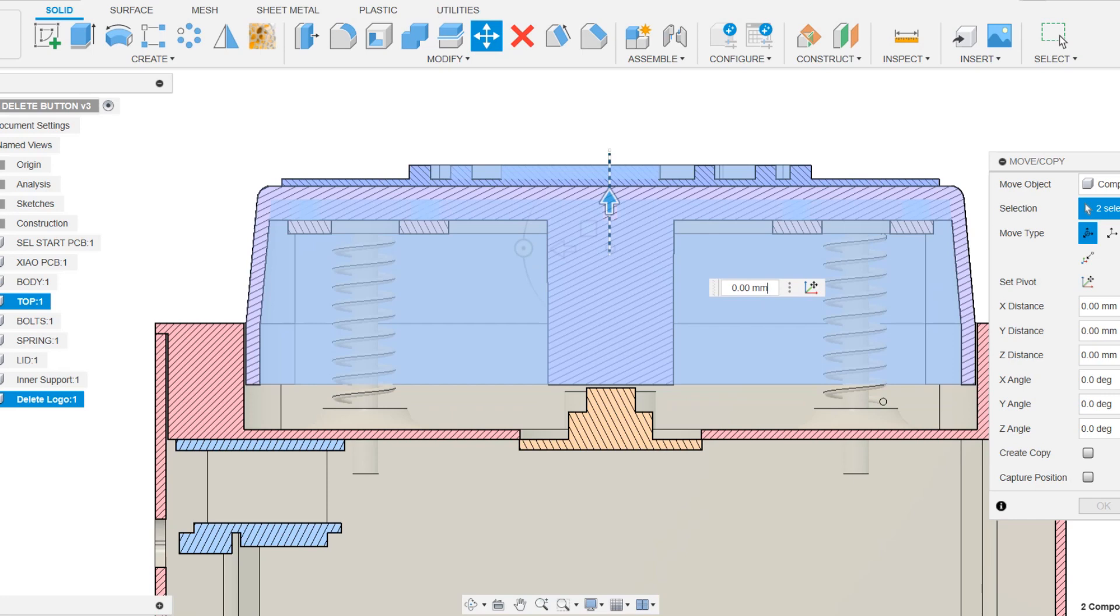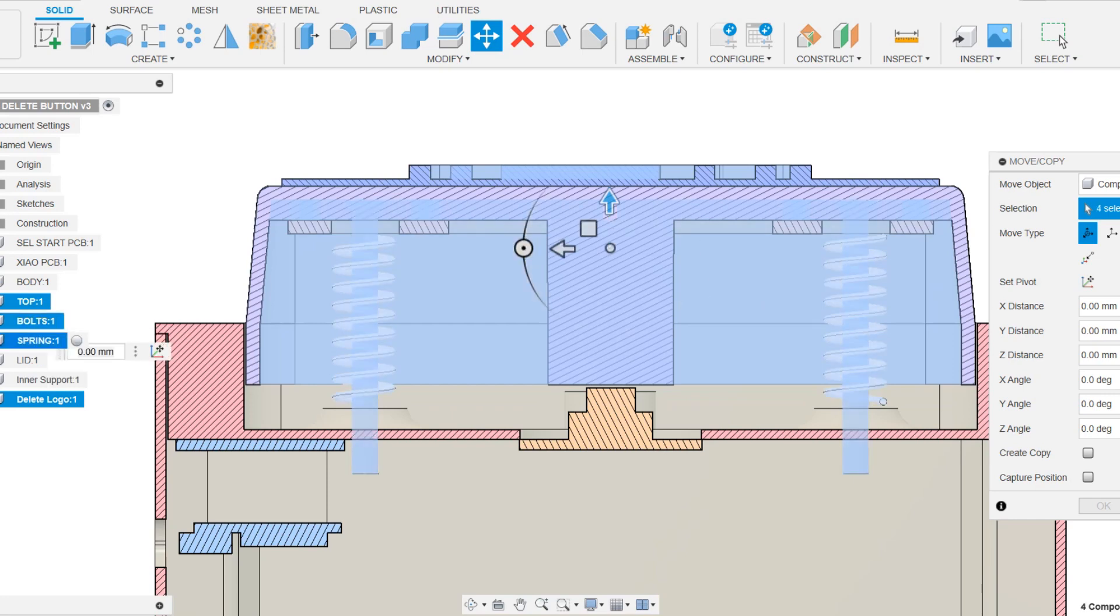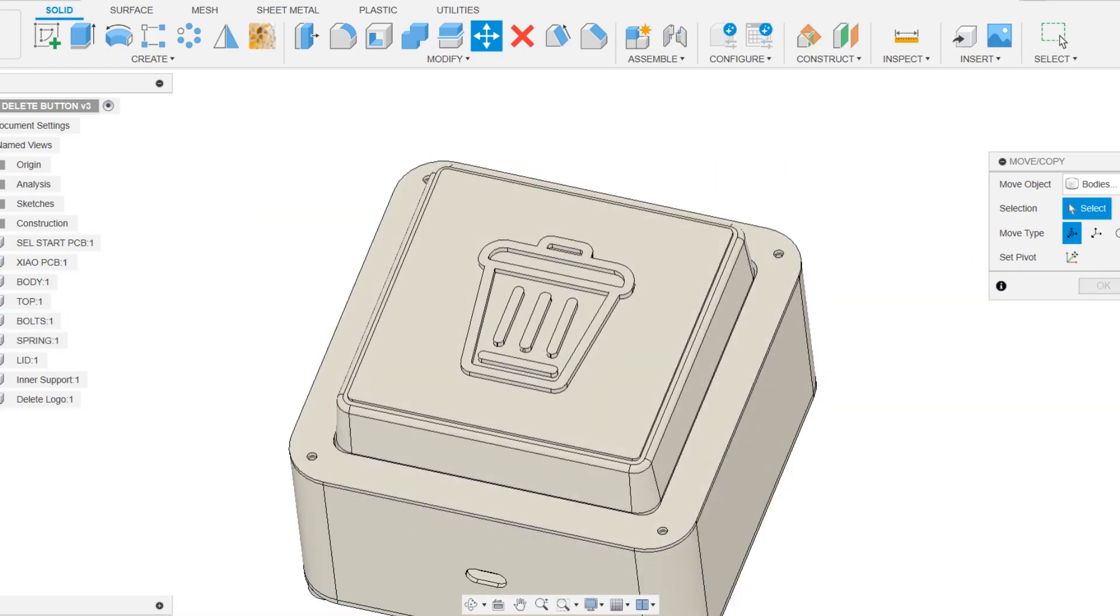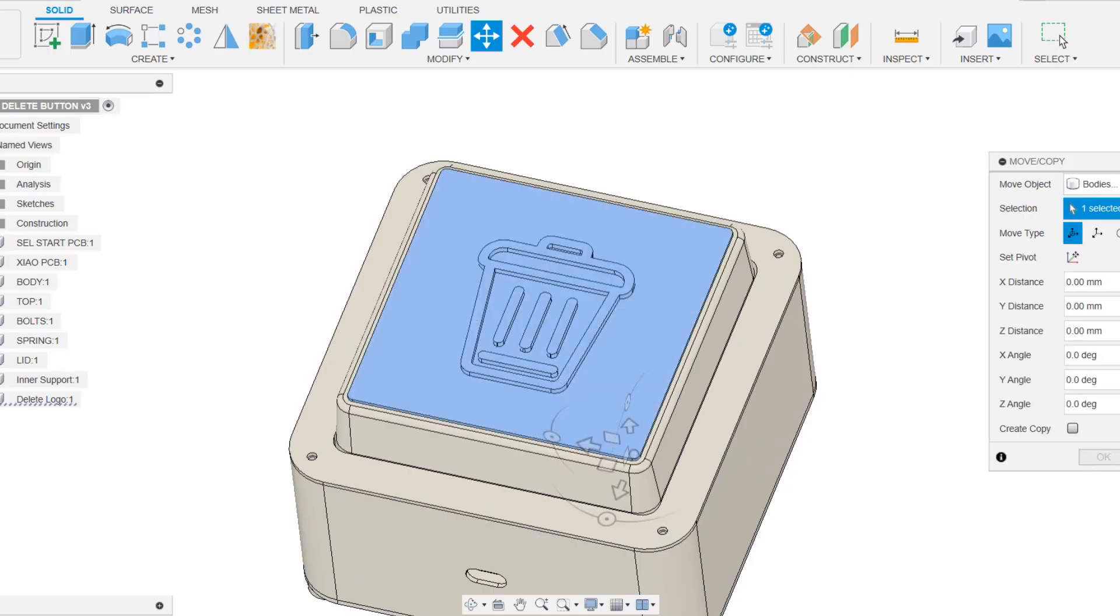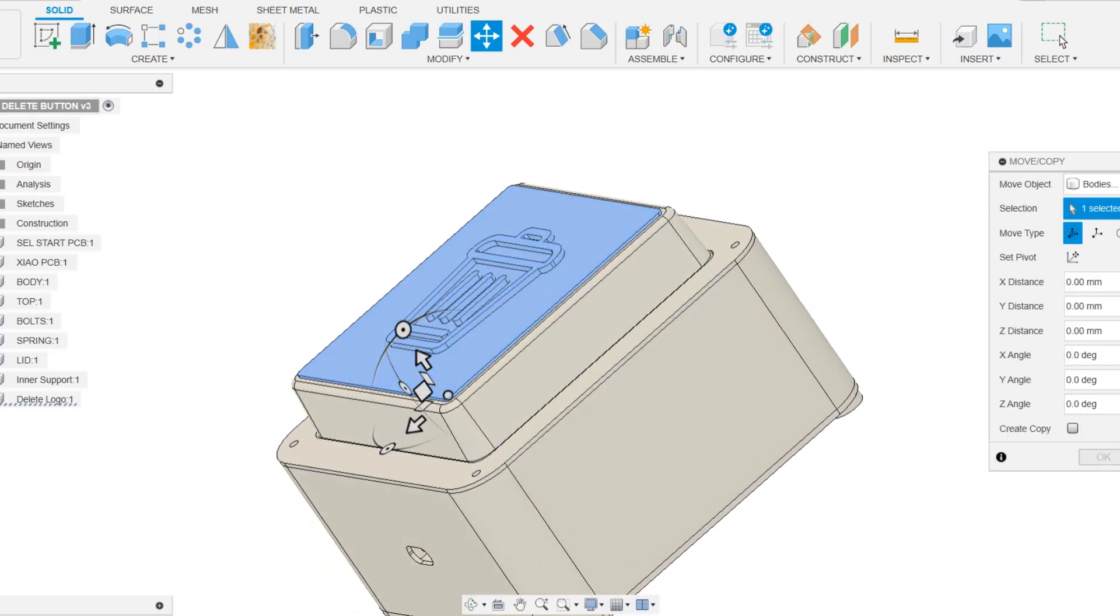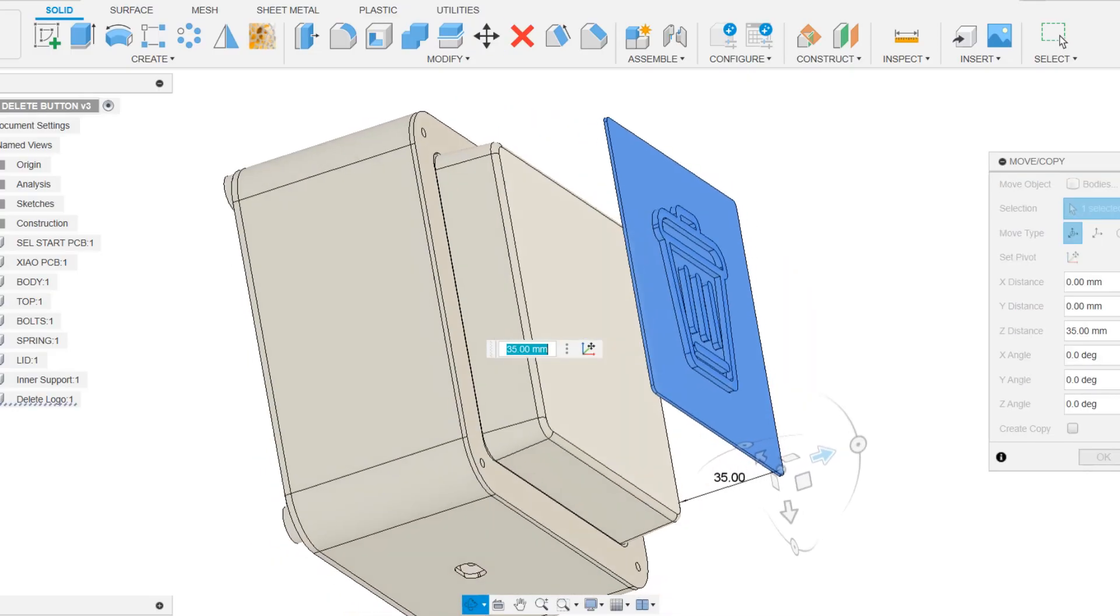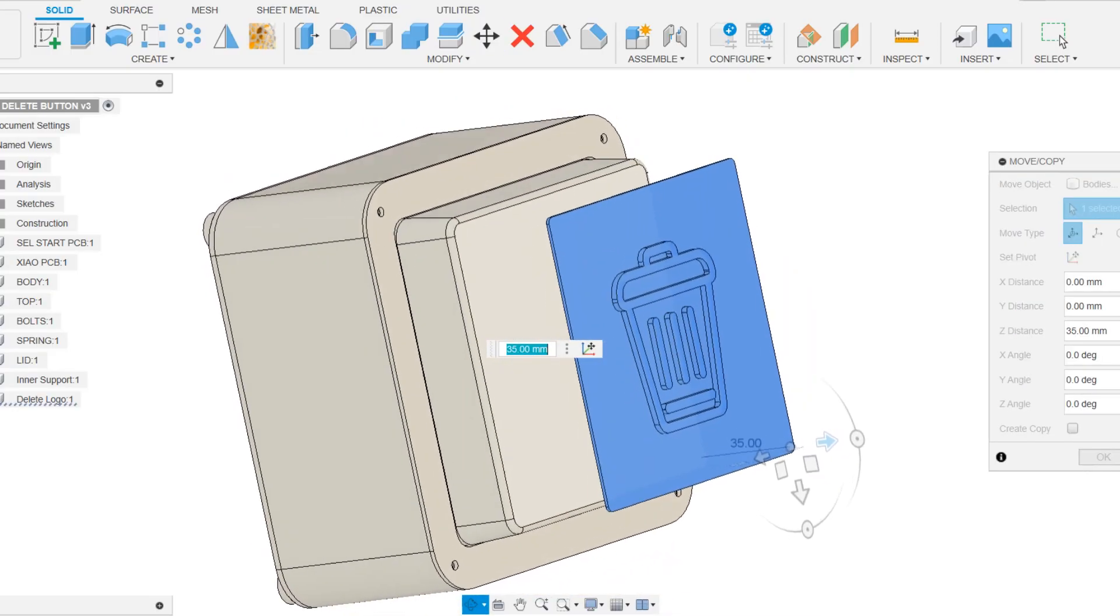When the key cap is pressed, the spring that is attached to each M3 bolt is compressed, pressing the entire assembly downward to produce a noticeable resistance. On top of the key cap, we have also modeled a delete logo that will be printed in two colors, black and translucent.